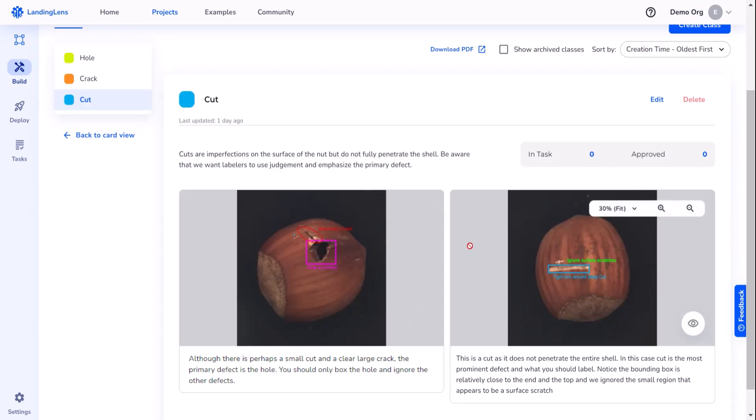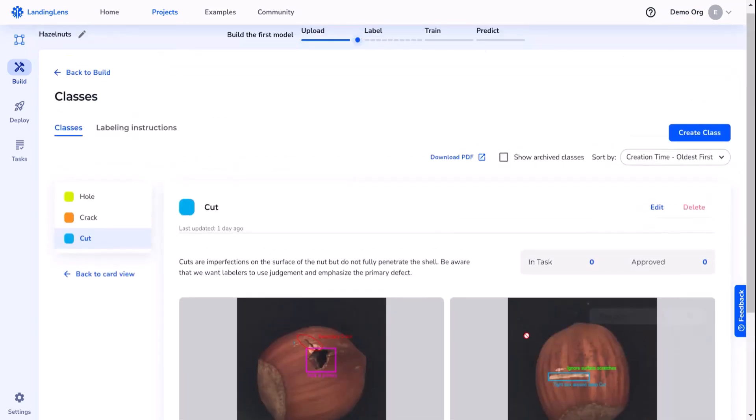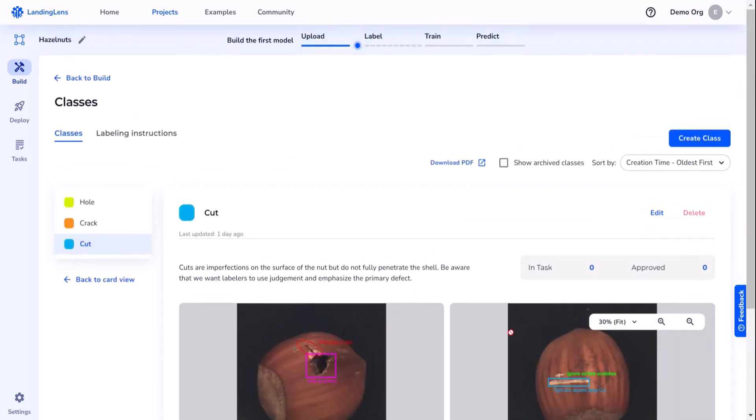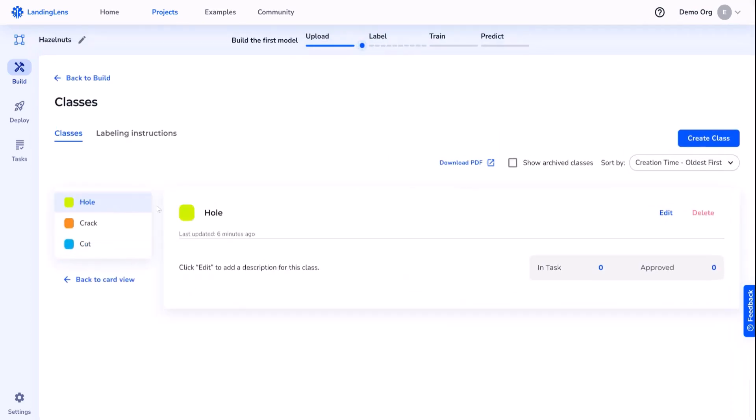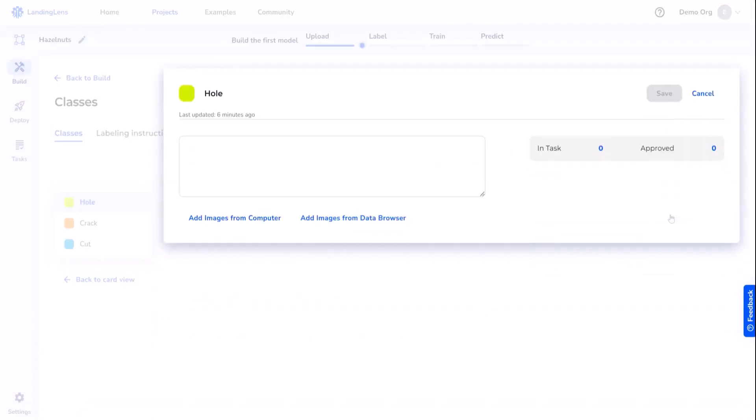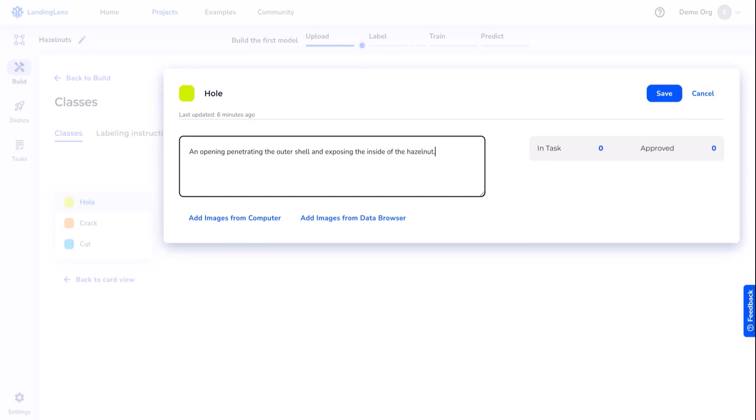Let's do the same thing for holes. To do so, we'll select the class and then edit. Let's start by giving it a description. A hole is an opening that penetrates the outer shell and exposes the inside of the hazelnut. Now before saving, let's add some images from the data browser.